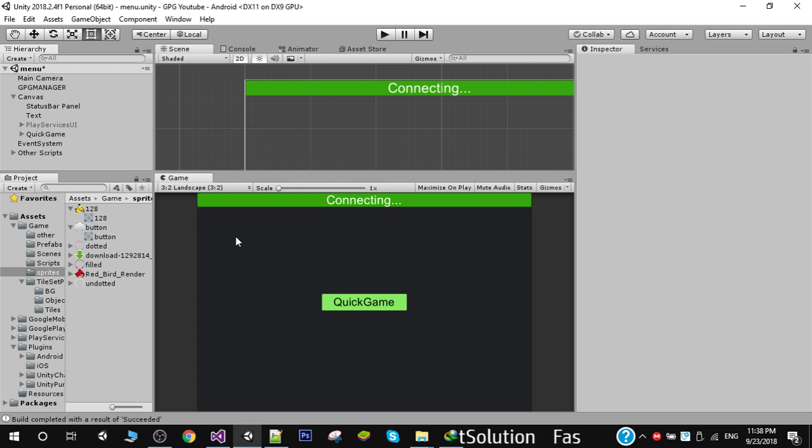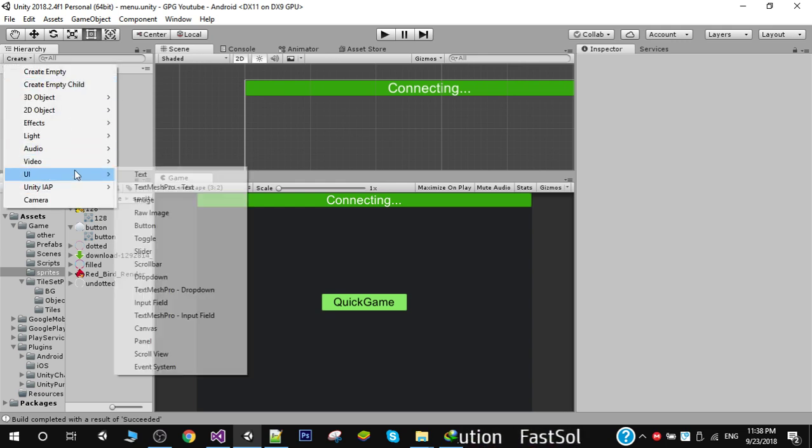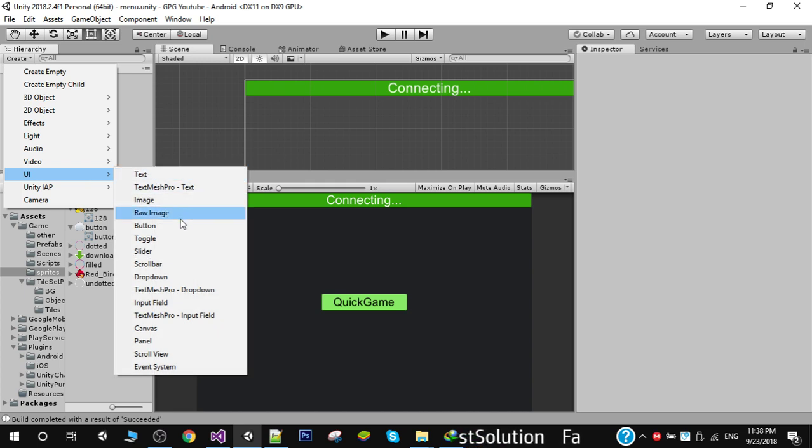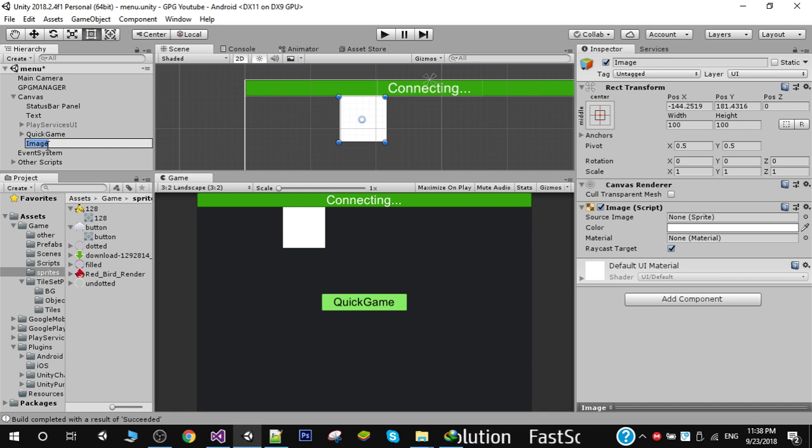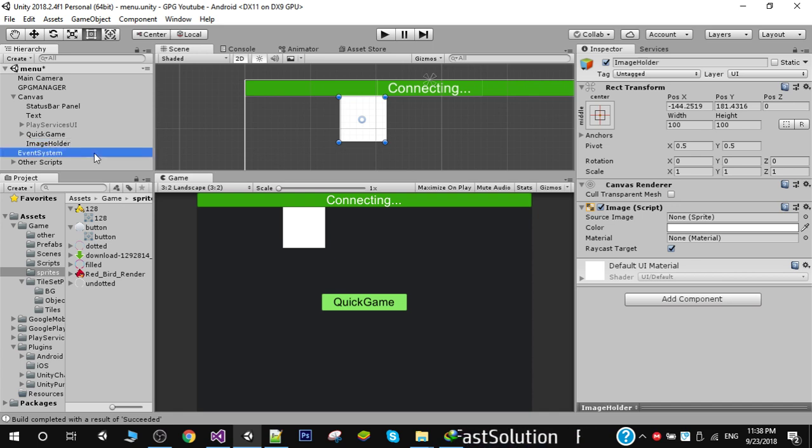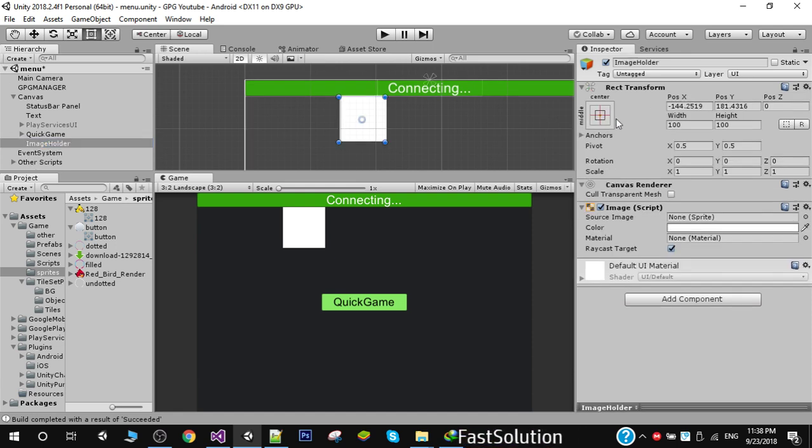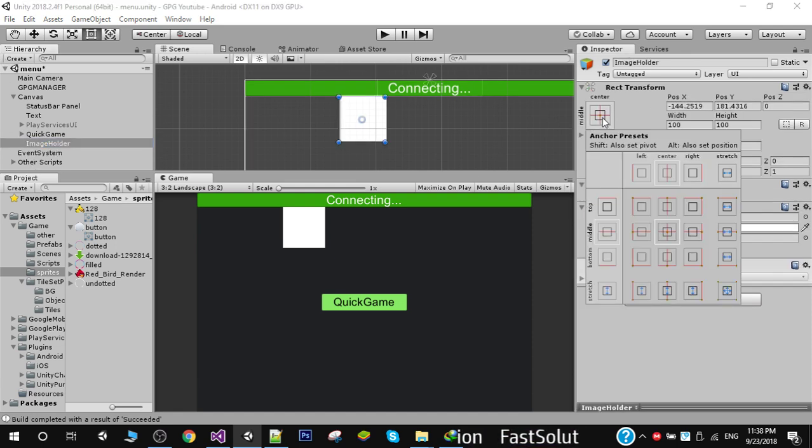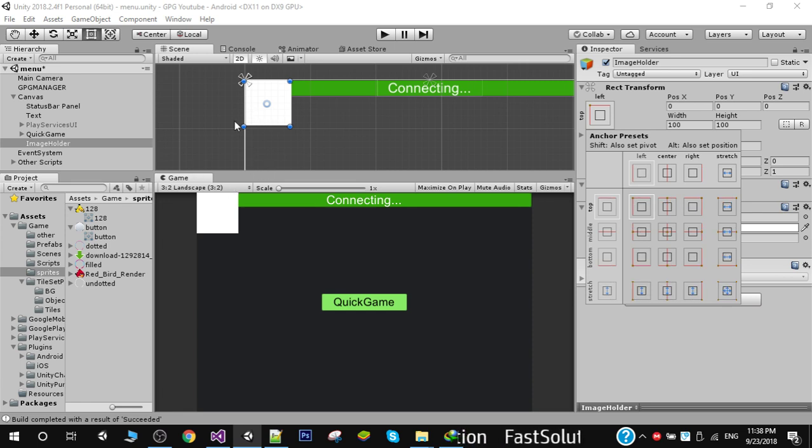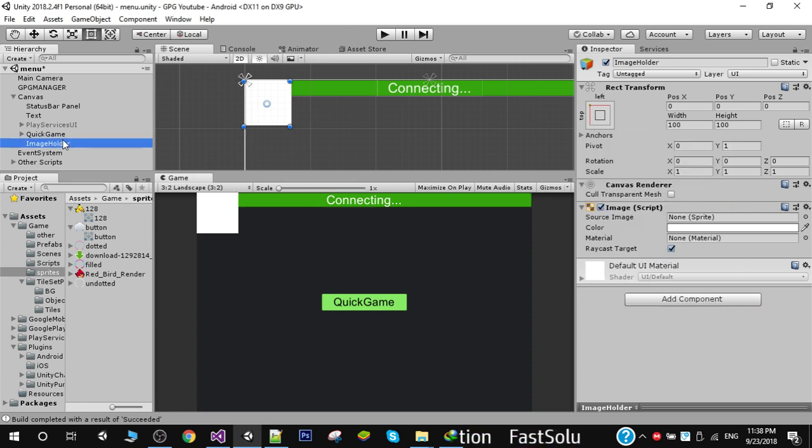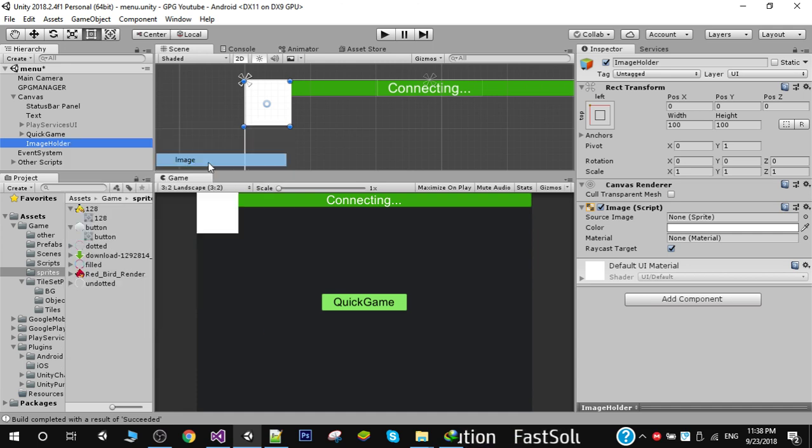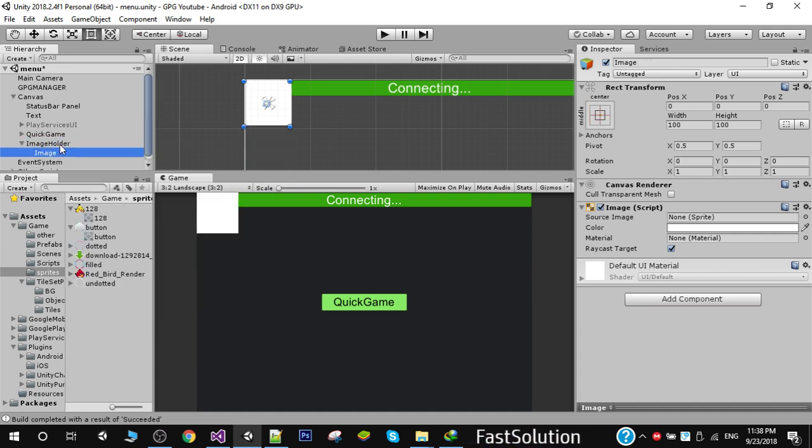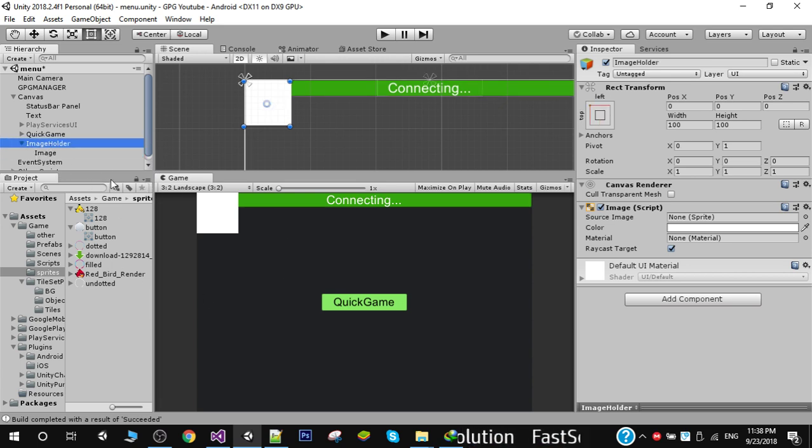Now we are going to show the image. To show the image, first we're going to create an image here and I'm going to name it image holder. I'm going to place it on this corner. In that image we're going to create another image. So this is basically our folder, and in the child image we will replace it with the image that we receive from Google Play Games.